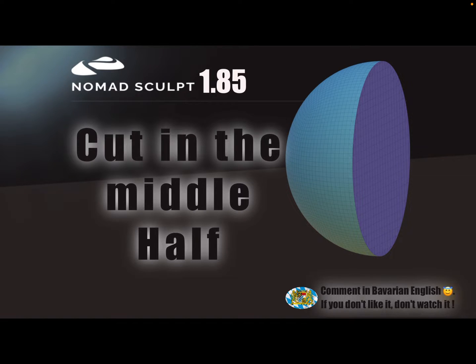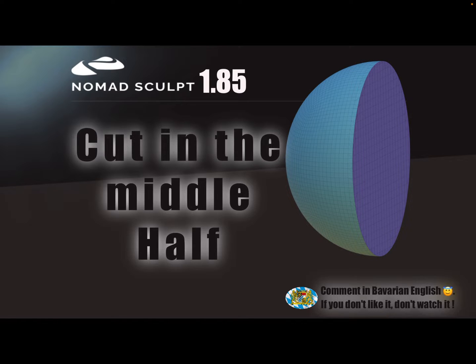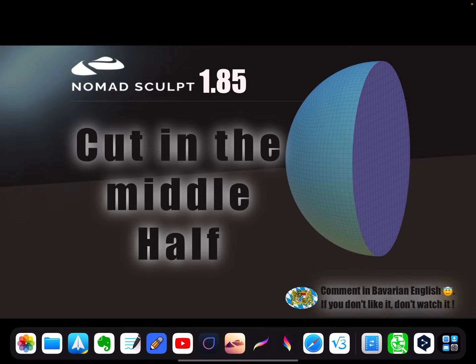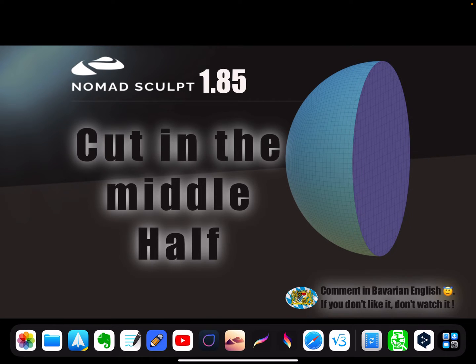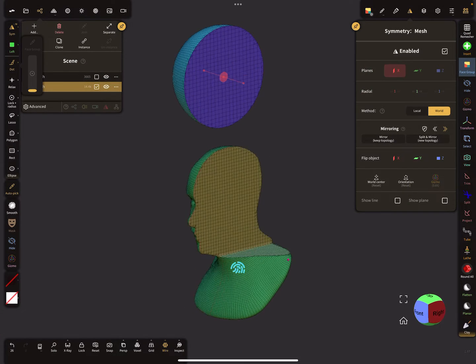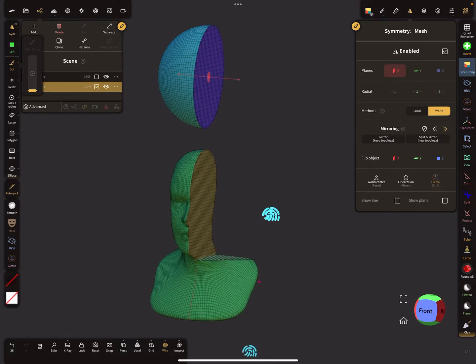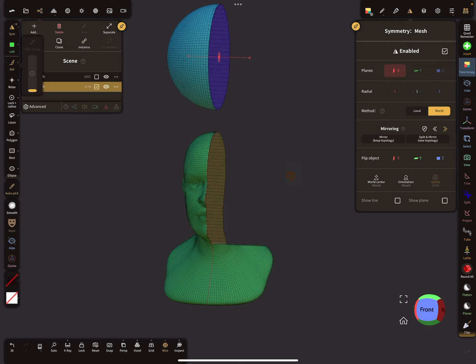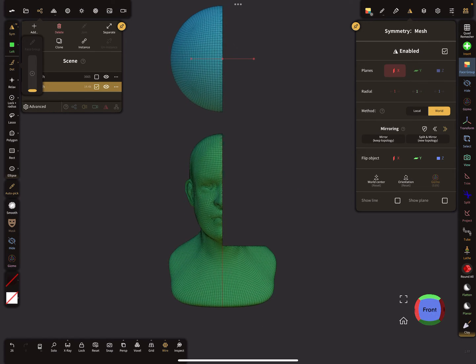Hello, Nomad Sculpt. This is a short tip if you want to cut or trim something exactly in the middle line or in the middle of the object.